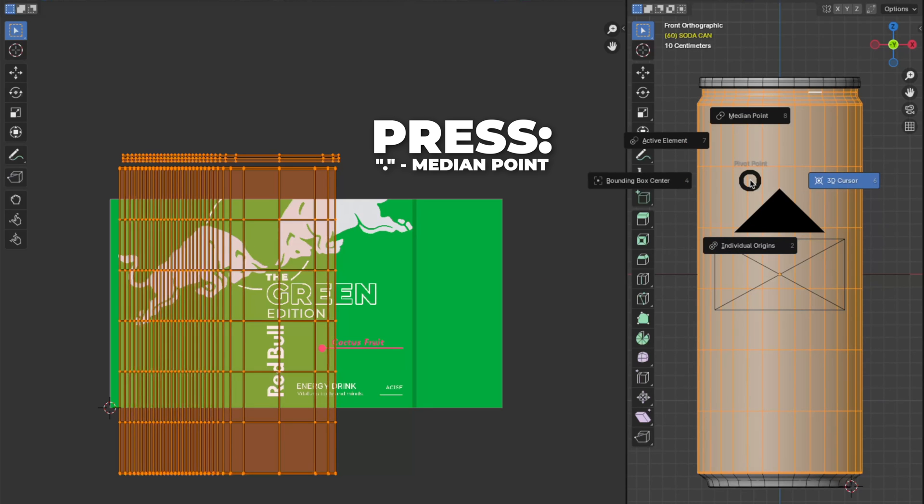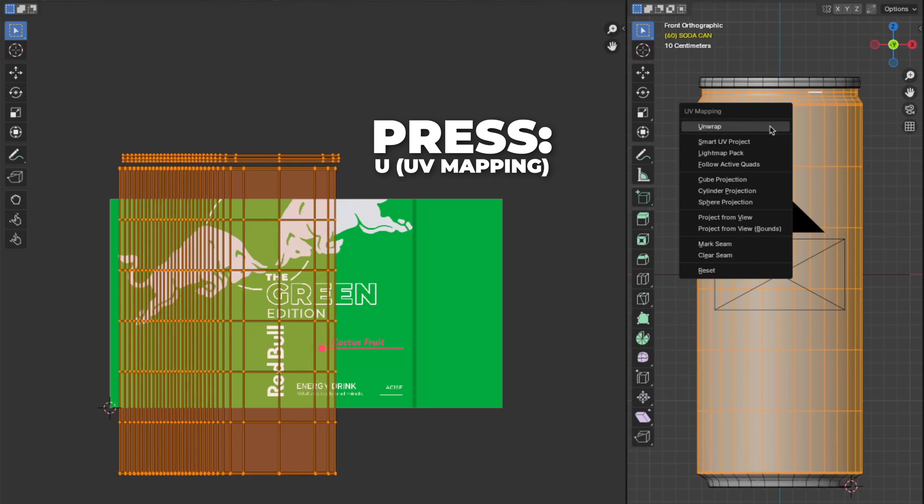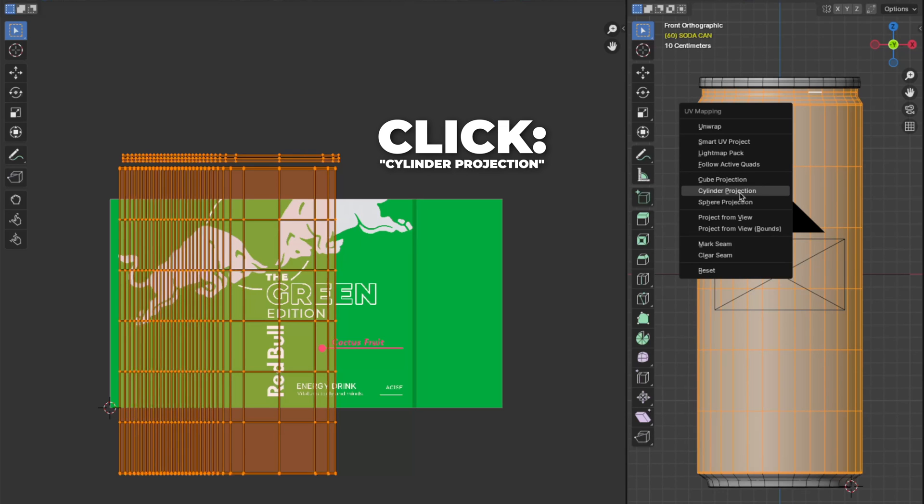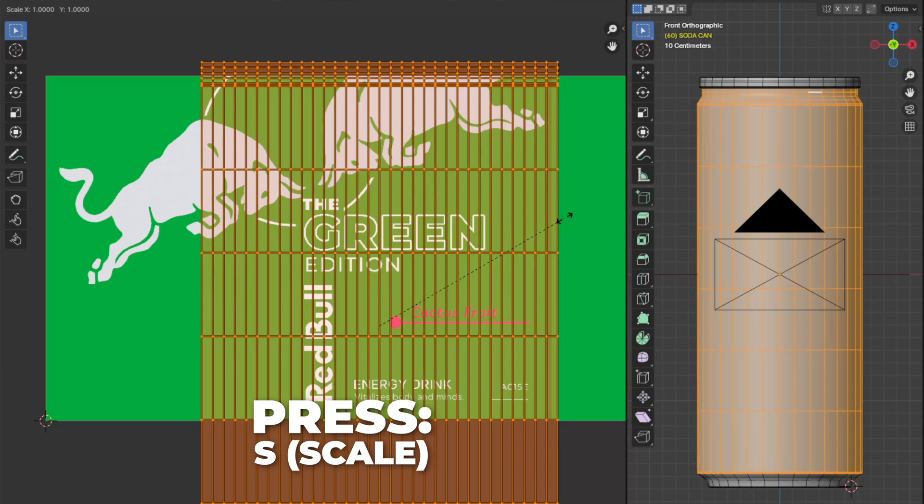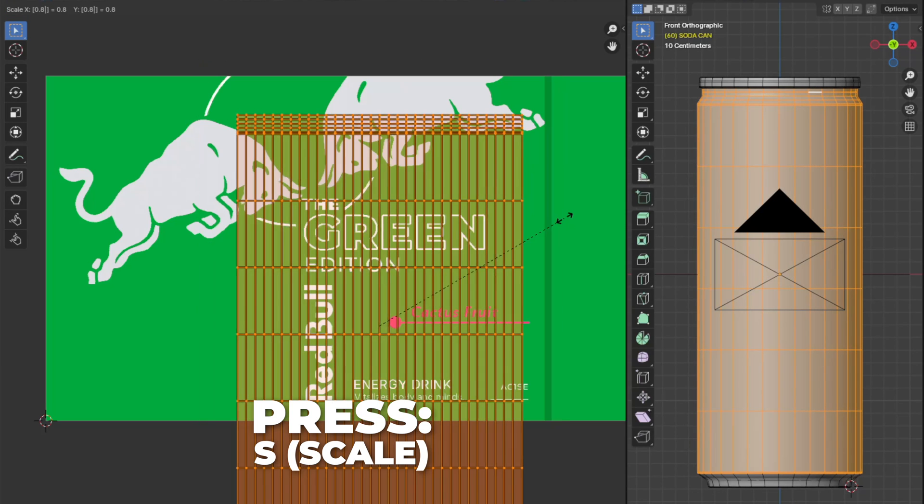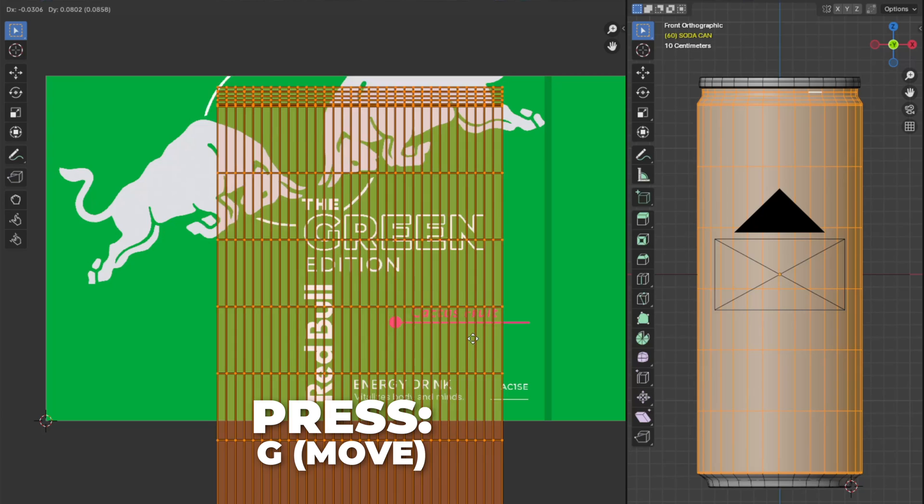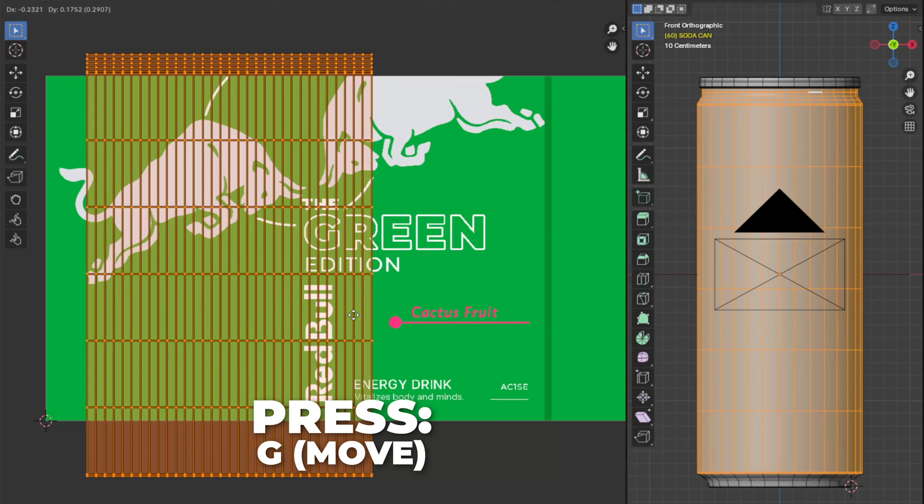Now press the point button and change back to median point. Then press U to change the UV mapping and click on the cylinder projection. Then press S to scale it down. And press G to move it.